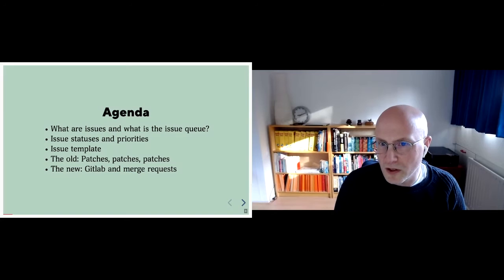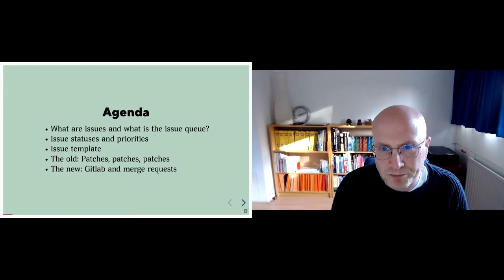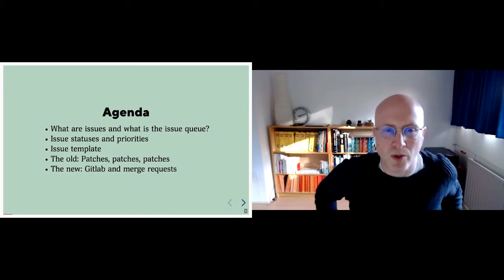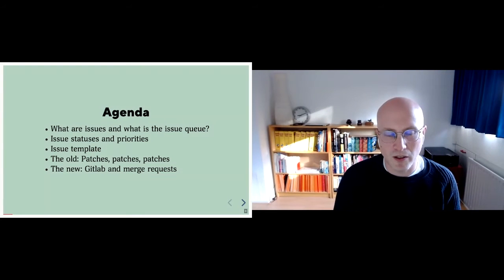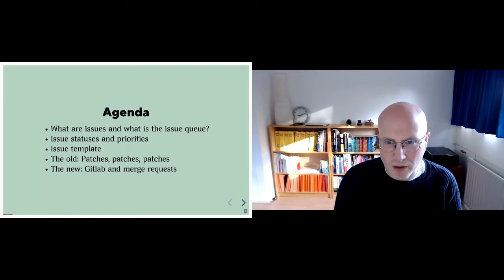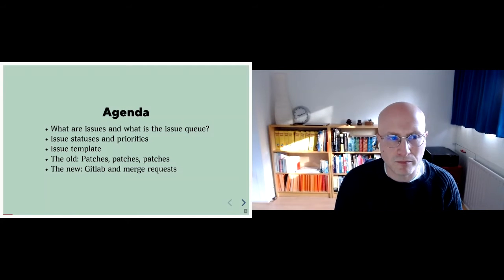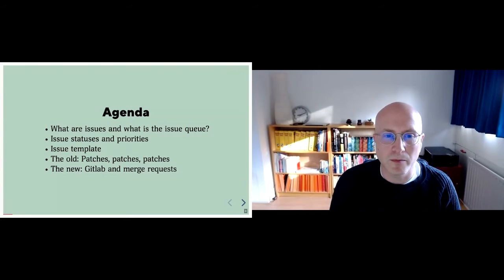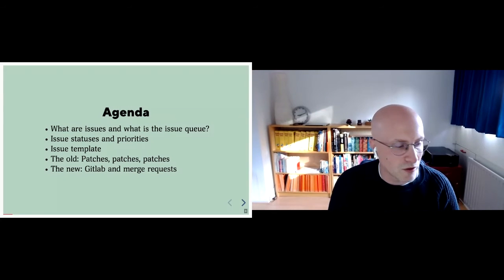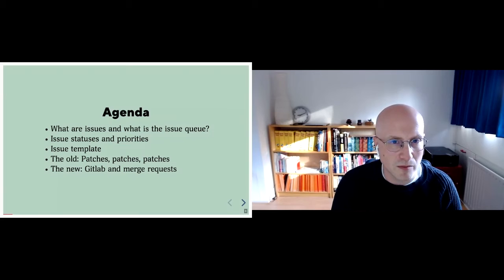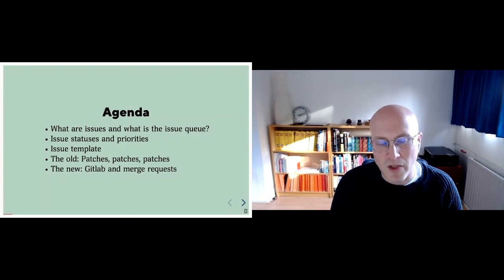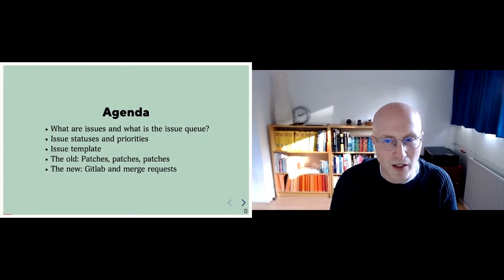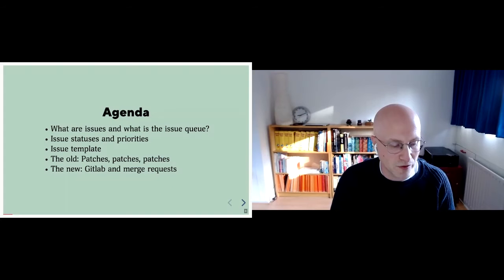What will we be talking about? First of all, what are issues and what is the issue queue? You probably have some sort of idea already, or you probably were not in this session, but we'll have a quick look anyway. We'll talk about issue statuses and priorities. We'll talk about the issue template. And then we'll have a look at two workflows. When I created this talk at the start of this year for Drupal Camp London, I had a single slide talking about the future. Now I have a series of slides and I can actually show you some of that feature. So that's pretty cool.